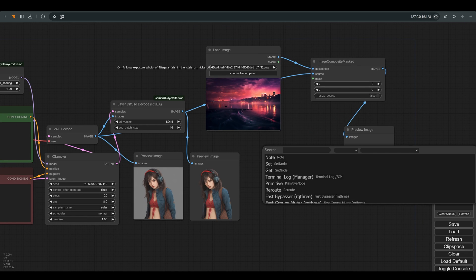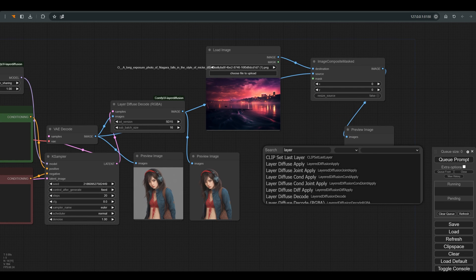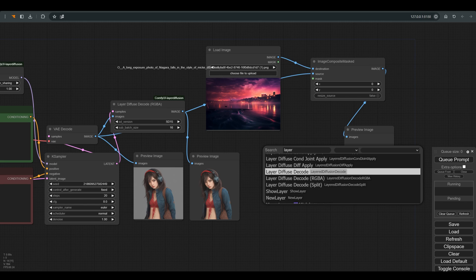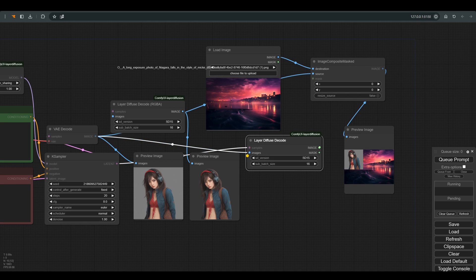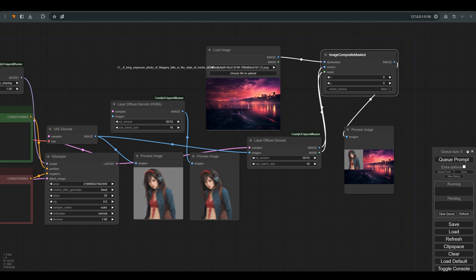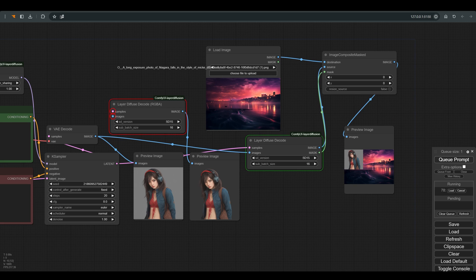Here also pay attention to the model. We will connect everything and notice that here we get the mask separately, which we will connect to mask in the image composite mask node, and you can see that now we got the character with a transparent background.